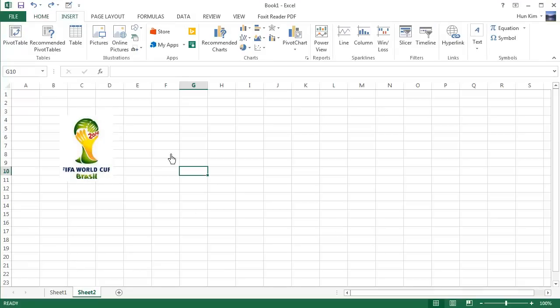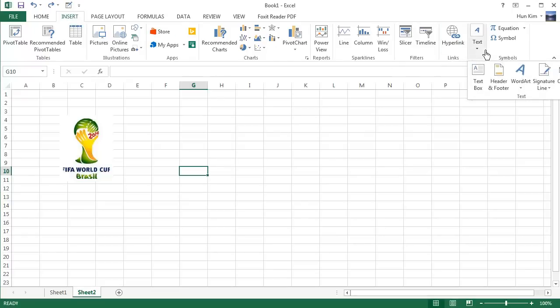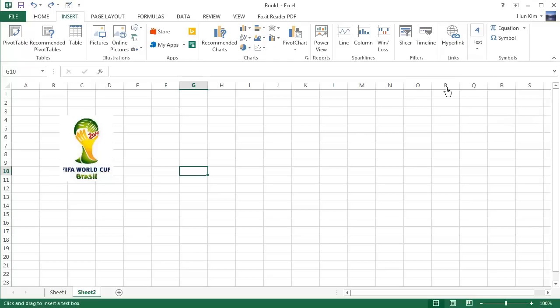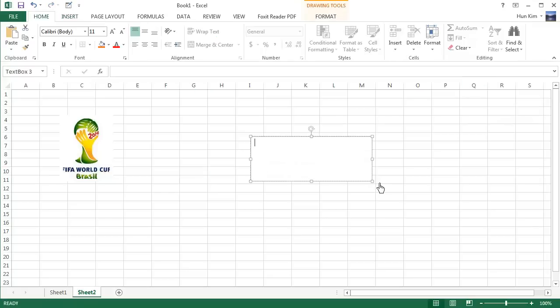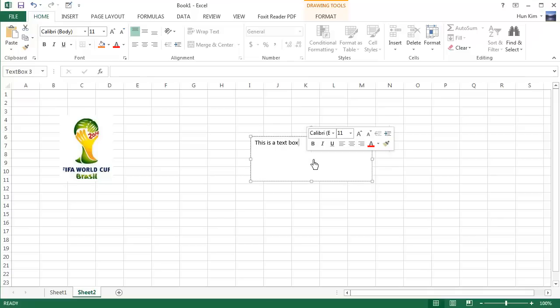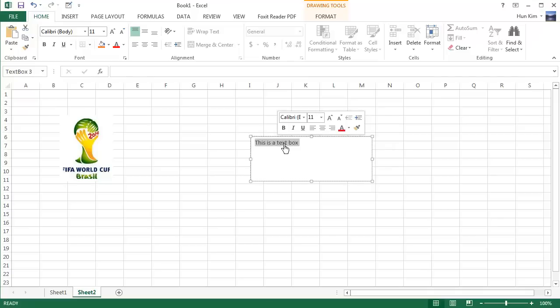Now I'm going to insert a text box. We can go to Insert Menu and look for the Text Box button here. If you click on it, you can click and drag a nice text box. I can say, 'This is a text box.' I can highlight it by double-clicking or even triple-clicking to highlight the entire paragraph, or pressing Control-A to highlight everything.